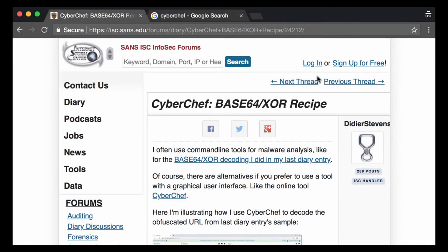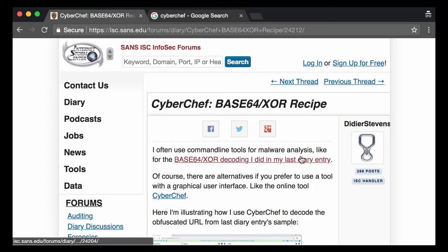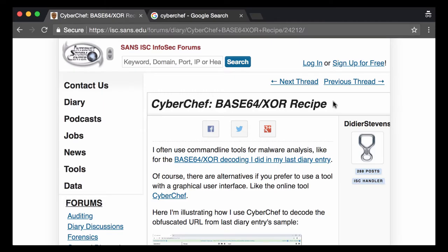Hello, I'm B.J. Stevens, a senior handler at the Internet Storm Center. I wrote a diary about a malicious office document with XOR encoding and I used CyberChef to do the decoding. That's what I'm going to show you here in this video.